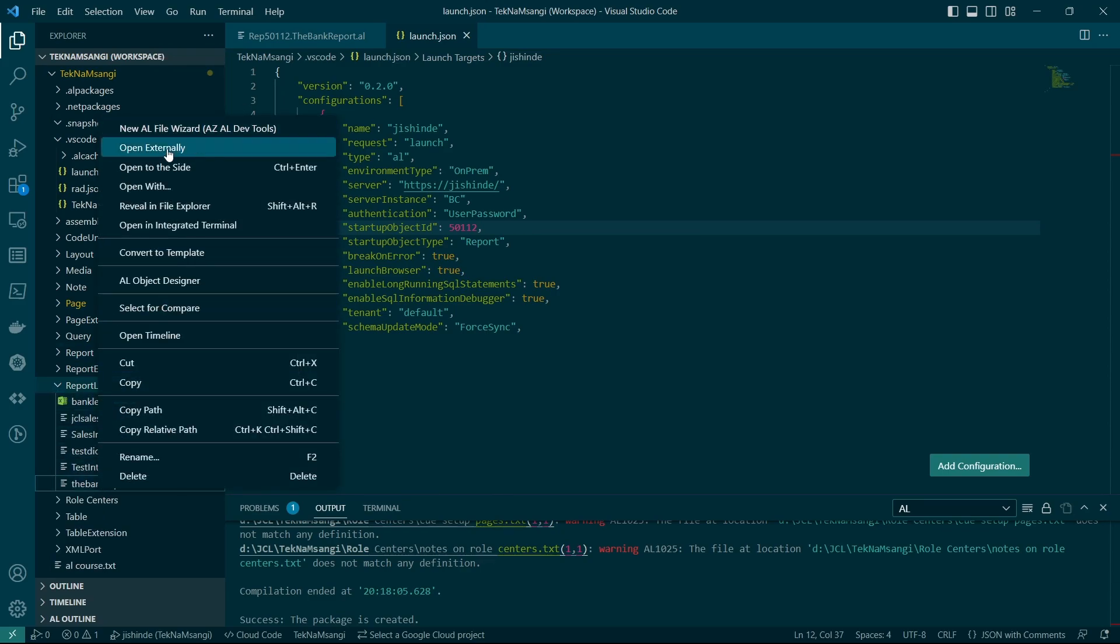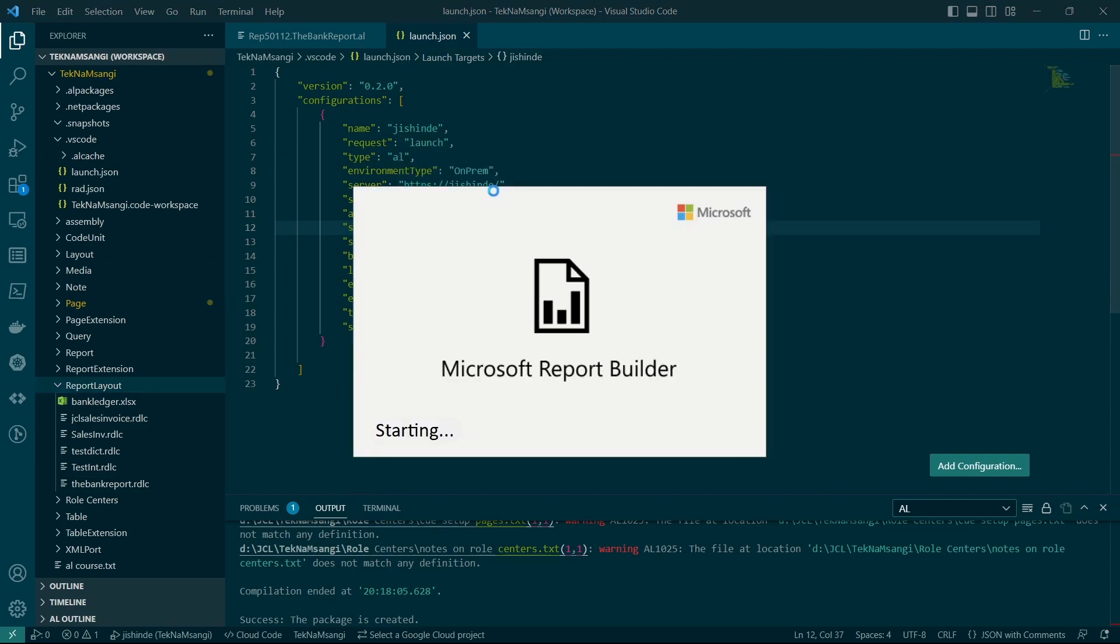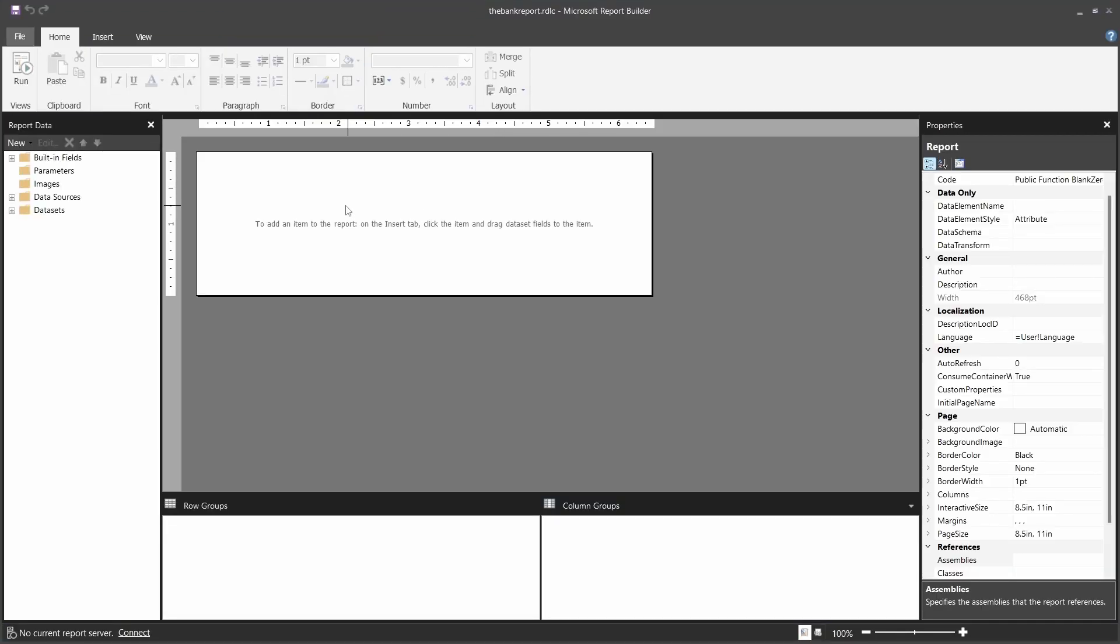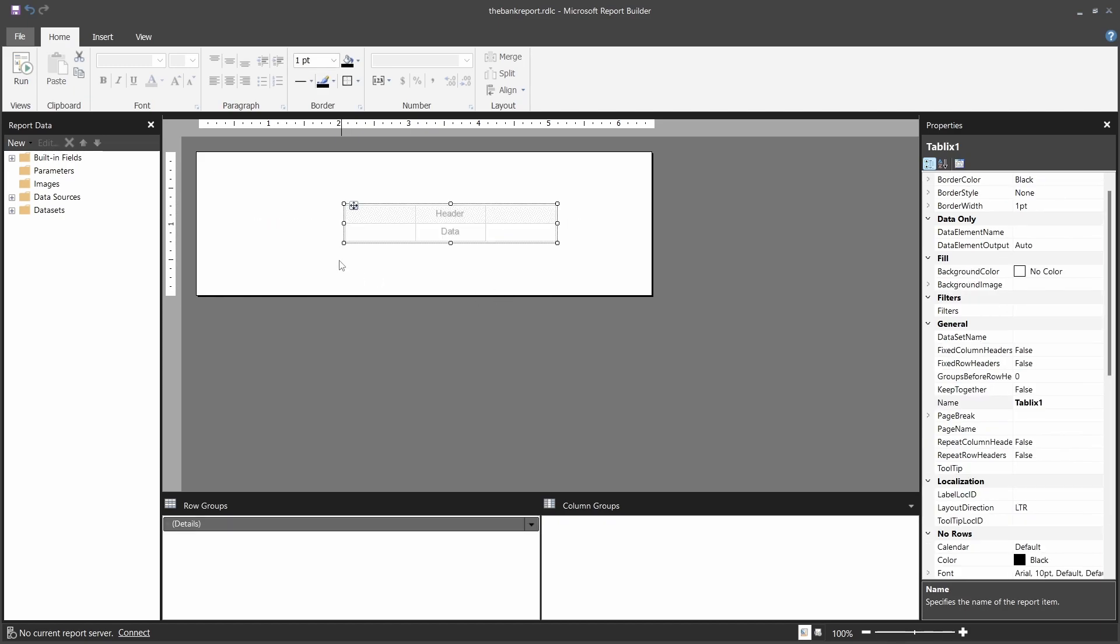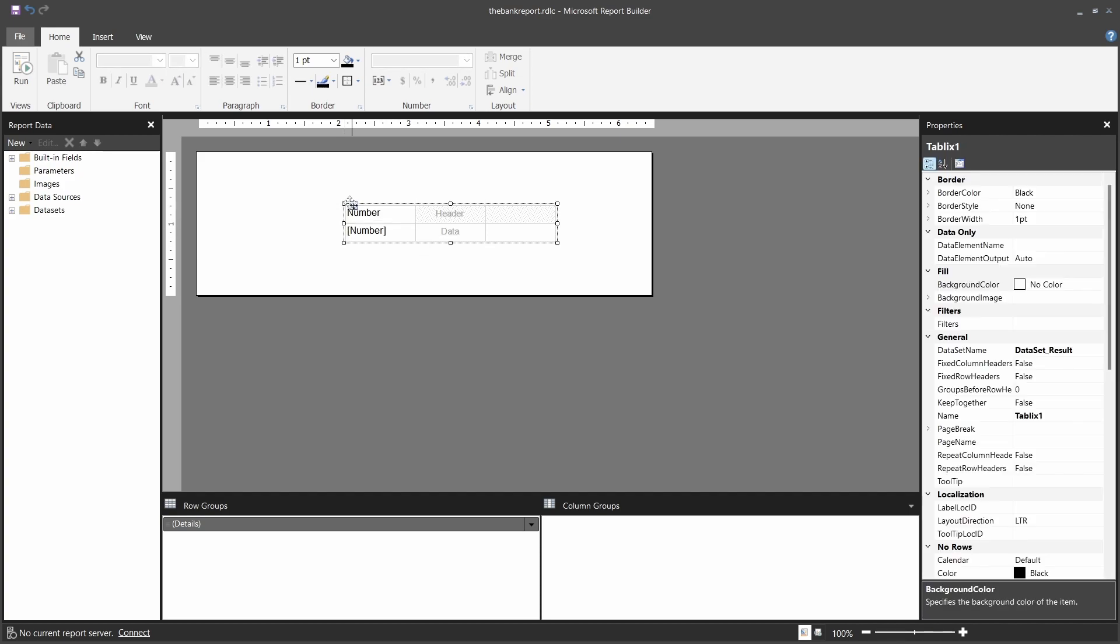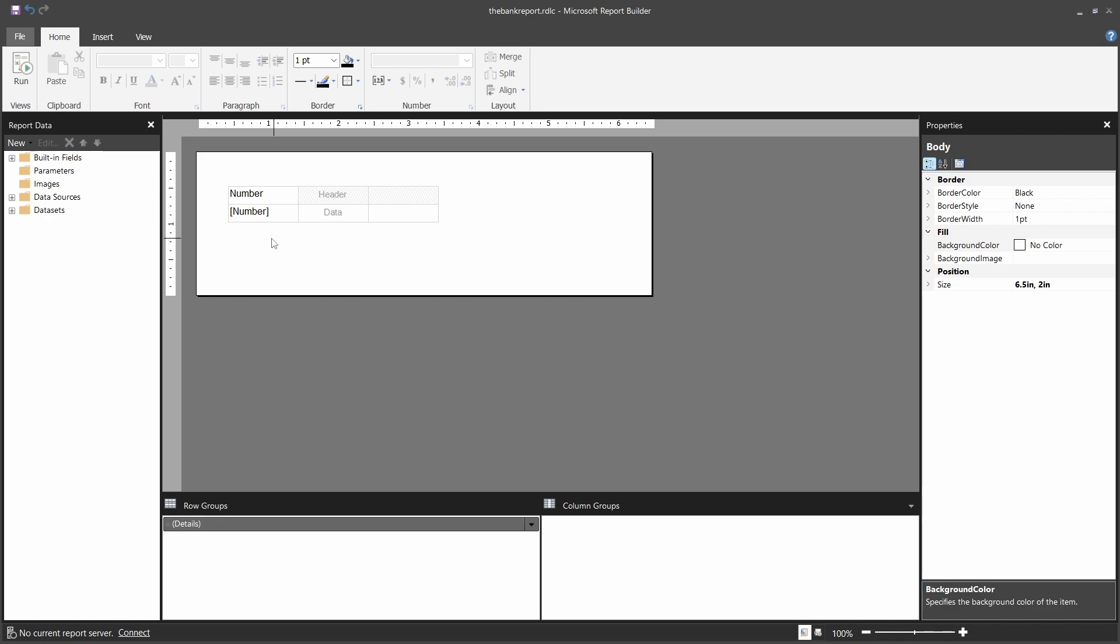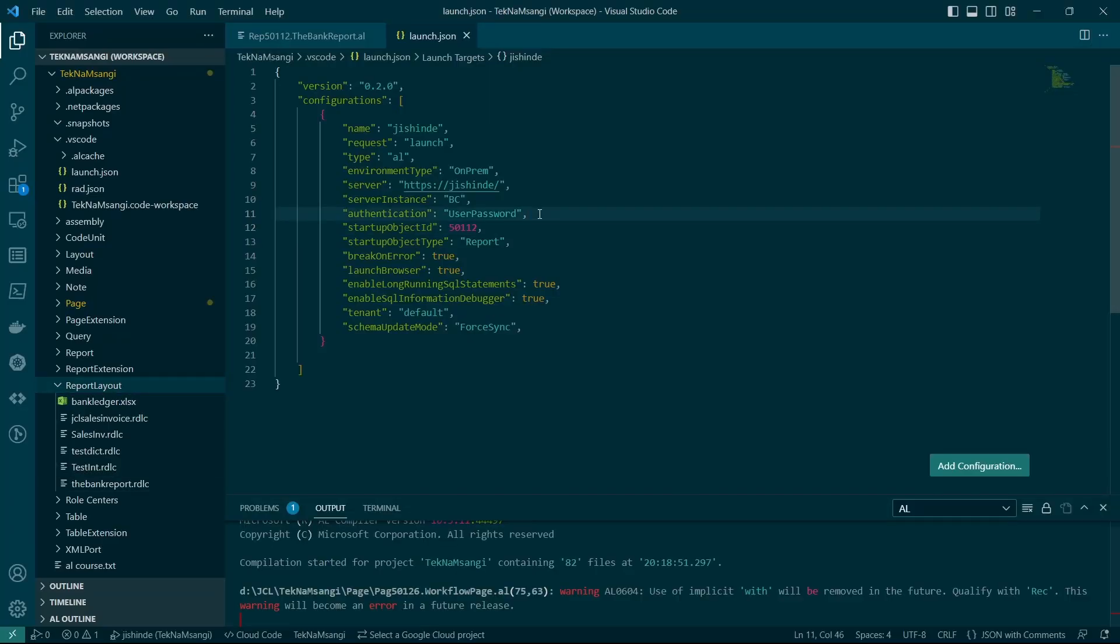And the report layout is here, which we will open externally to find ourselves in a blank layout, and insert a table that will display our single data item, which is the number. Once we do that, we'll just save, and probably close it, and run this application.